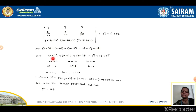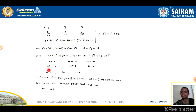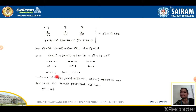Then we get (c + 1)i + (a − 1)j + (b − 1)k equals 0i + 0j + 0k. On simplification, we get c = −1, a = 1, and b = 1.